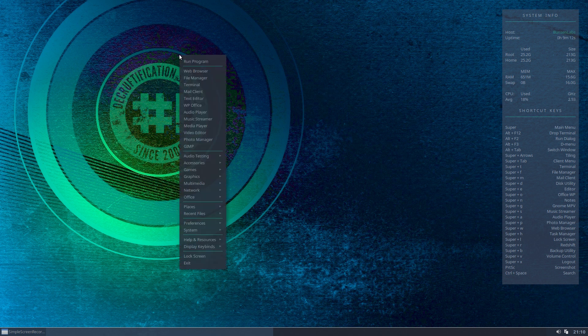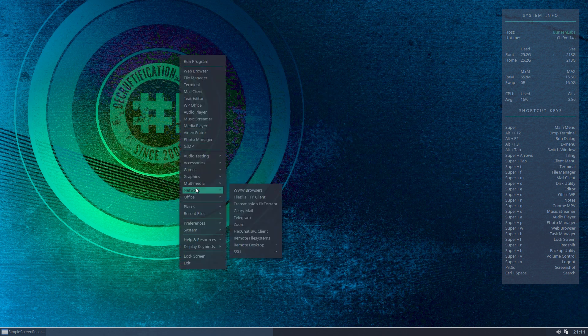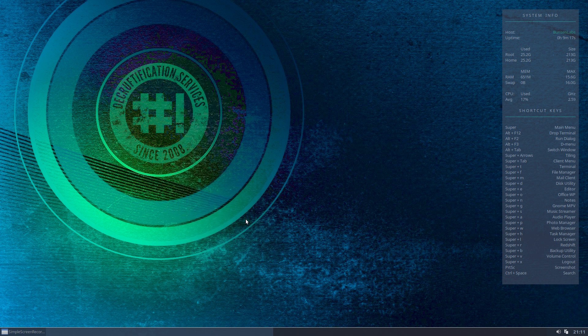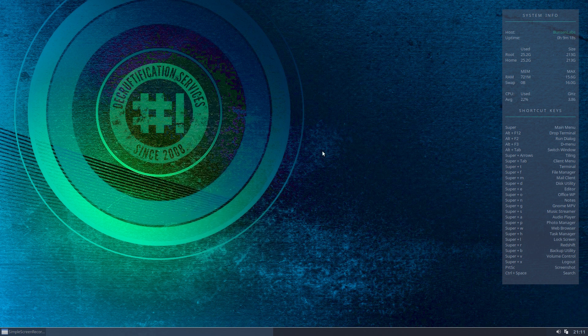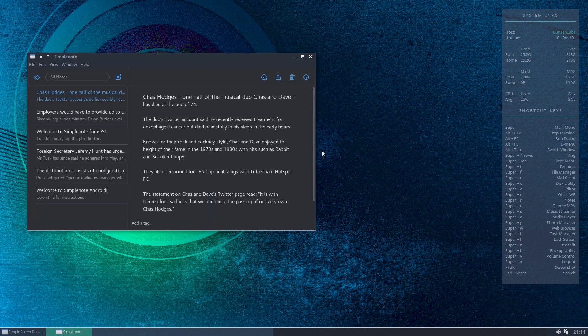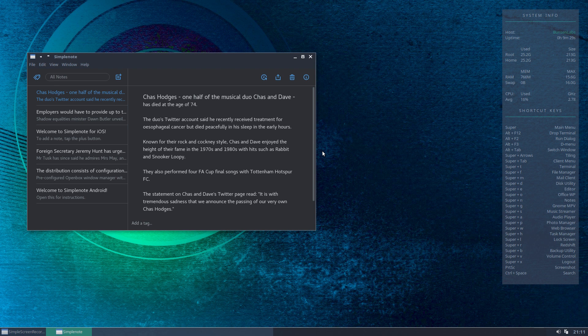So let's open the application. I've got it saved on my machine under office. There we are - this is SimpleNote. Now it is an Electron app. Before everyone groans and moans, yes we know Electron apps are not the best package in the world, quite heavy on resources. This uses about 70 megabytes or so, so it's not really that heavy, but it's a nice-looking application.